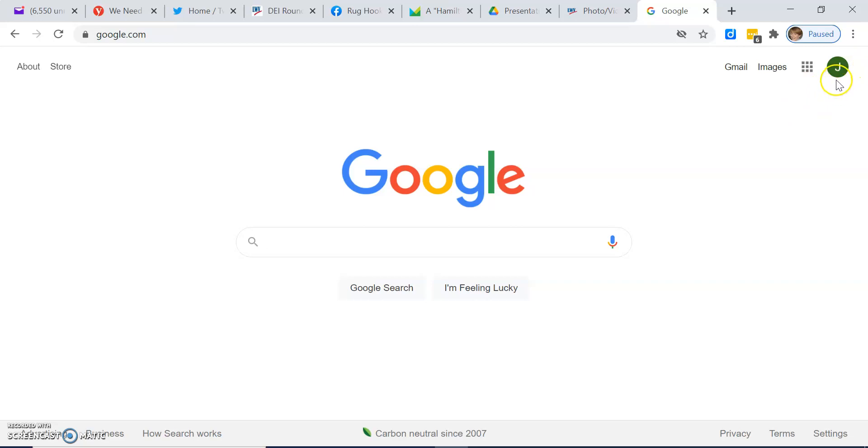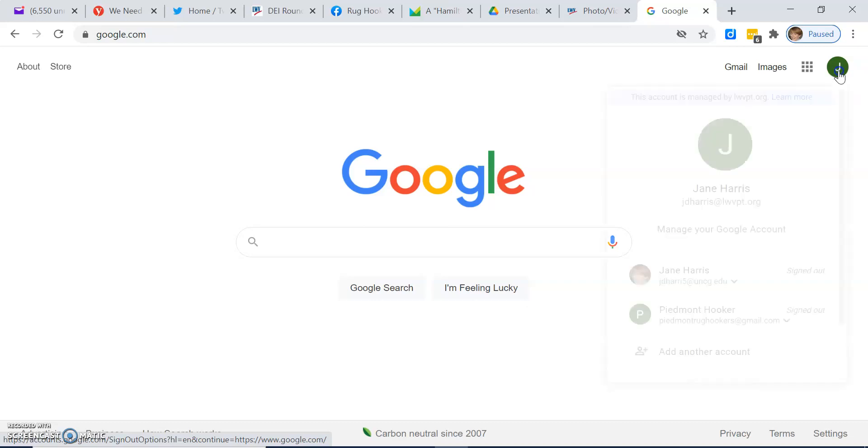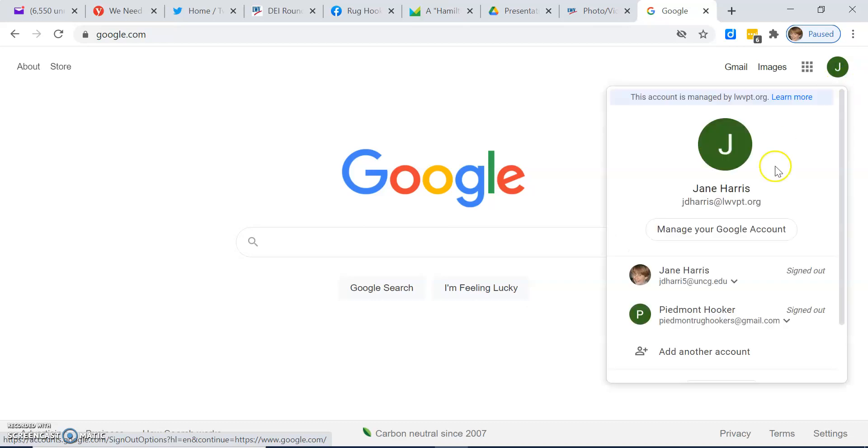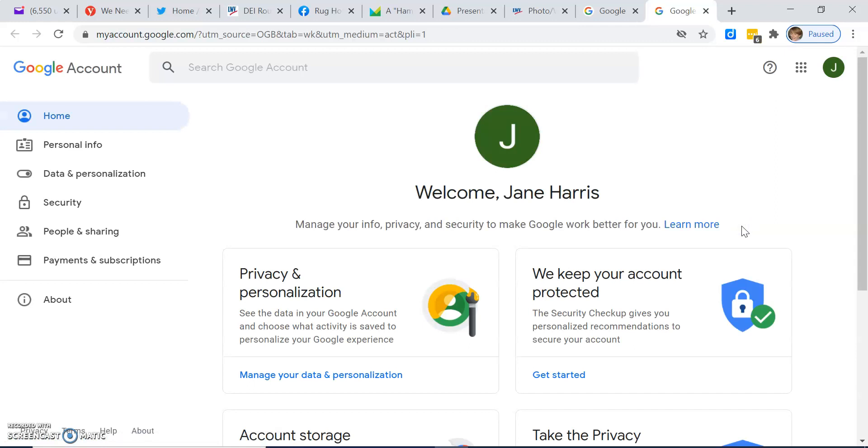Then in the upper right hand corner, you'll see either your profile picture or the first initial of your first name. Click that, then click manage your Google account.